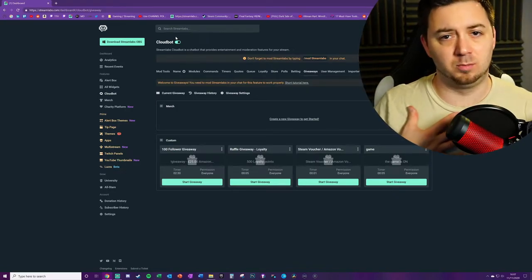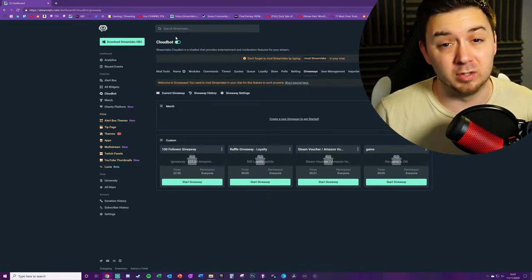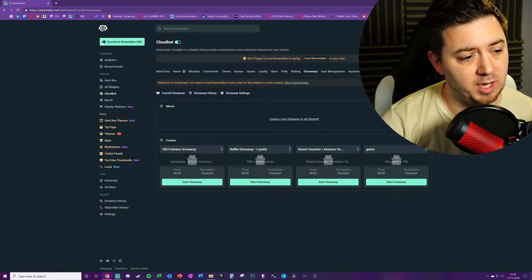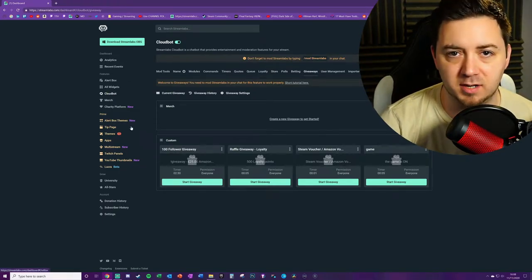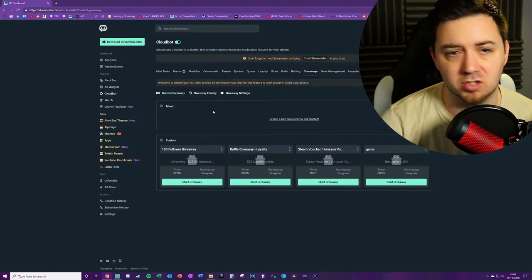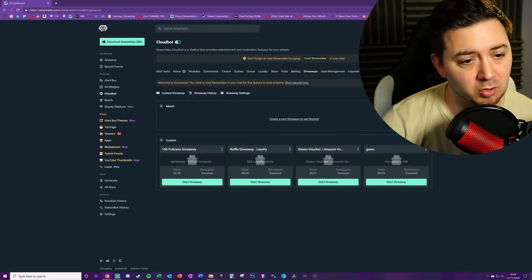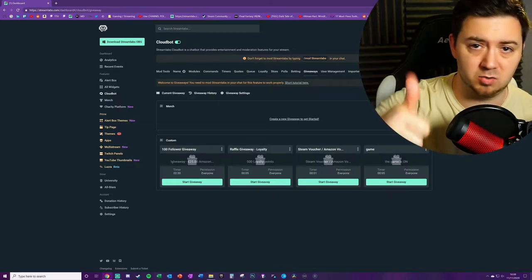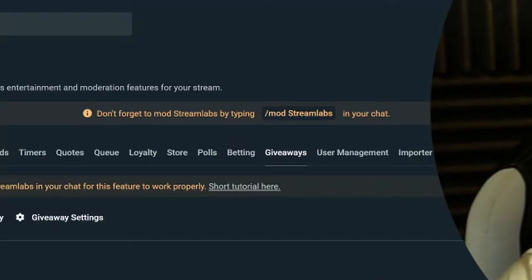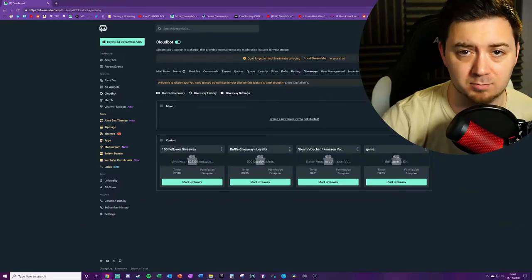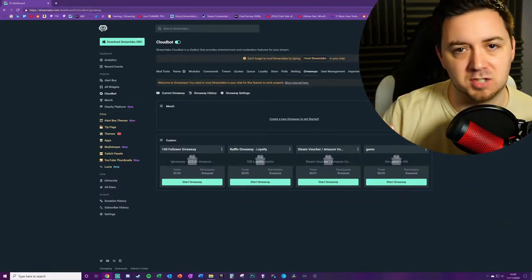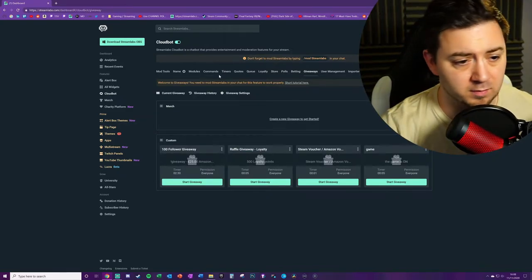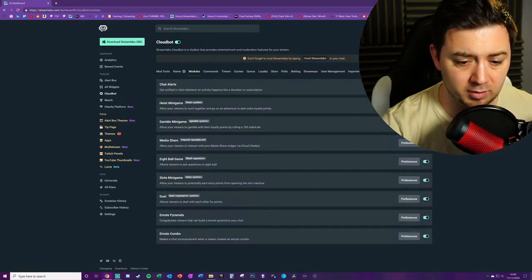Cloud Bot is the online chat bot tool. I've used Cloud Bot for about six months now and I found it really useful. What you're going to need to do is navigate to Cloud Bot. If you can't find it in the list here, just search it in the search bar. Make sure that Cloud Bot is toggled on, and don't forget to mod Streamlabs in your own chat, whether that's in Twitch or in YouTube Gaming, by typing /mod space streamlabs in your chat and pressing enter.